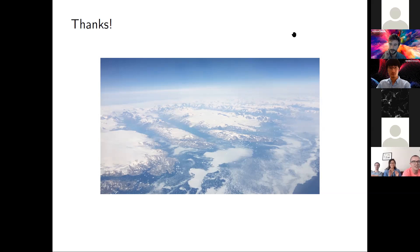Thank you again for participating and sharing your science with us — that was a great talk. It's time to move to our next speaker. Our final speaker will be Lily Dove. She's a graduate student in environmental science and engineering and she's going to introduce some tools to help us study the oceans. Go ahead, Lily.